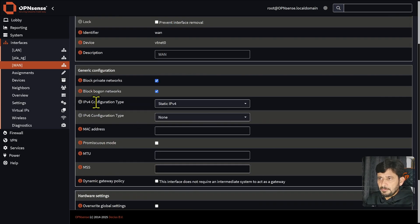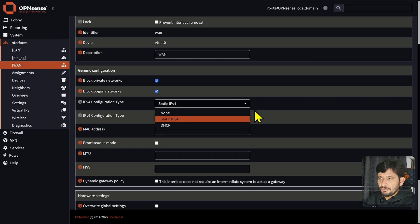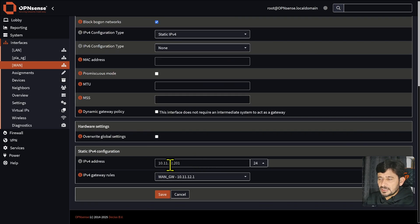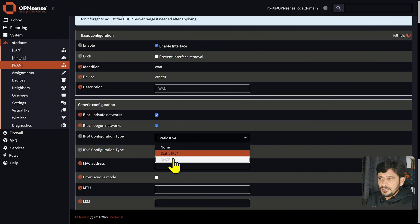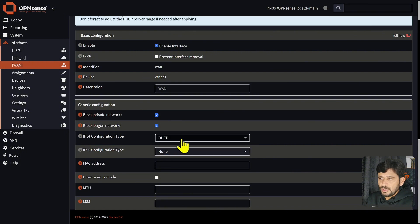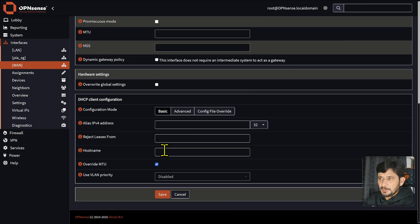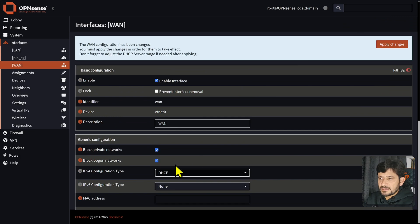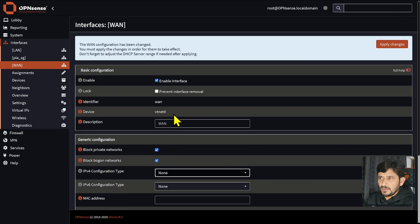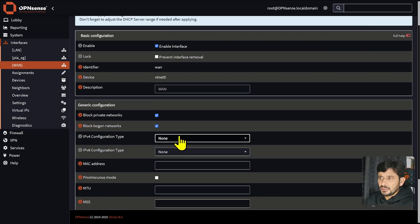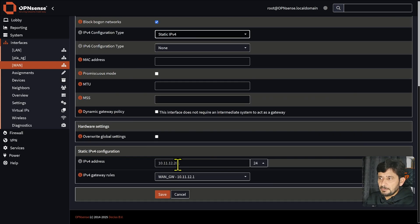For IPv4 configuration, I have configured it as static. You can also configure it as DHCP and it will automatically get the IPv4 address, gateway address, and so on. Or you can choose None so nothing is configured. As I have already configured a static IP, the IP address assigned here is 10.11.12.201.